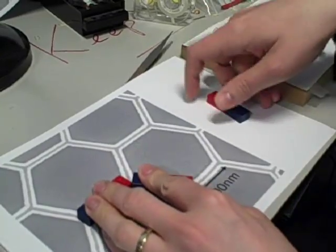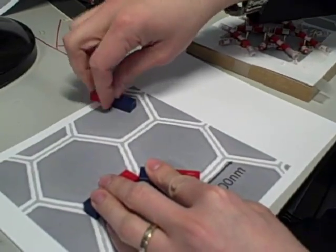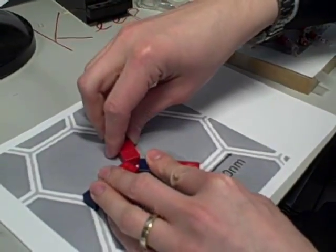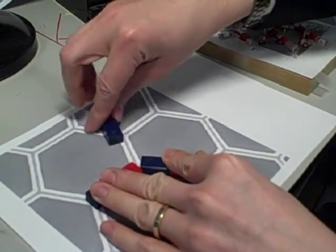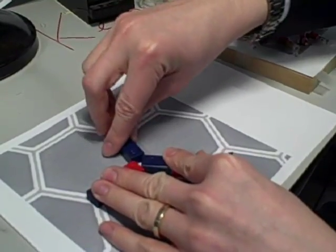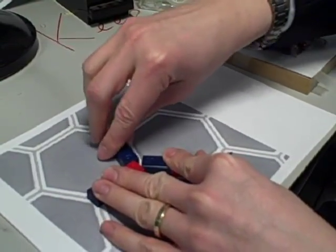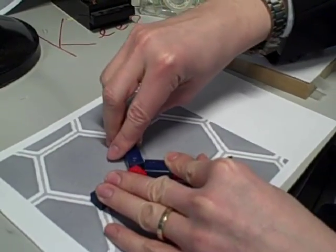But if we introduce a third magnet from the other direction, then whether we put a north in or we put a south in, there's always going to be one bond of attraction and one bond of repulsion.